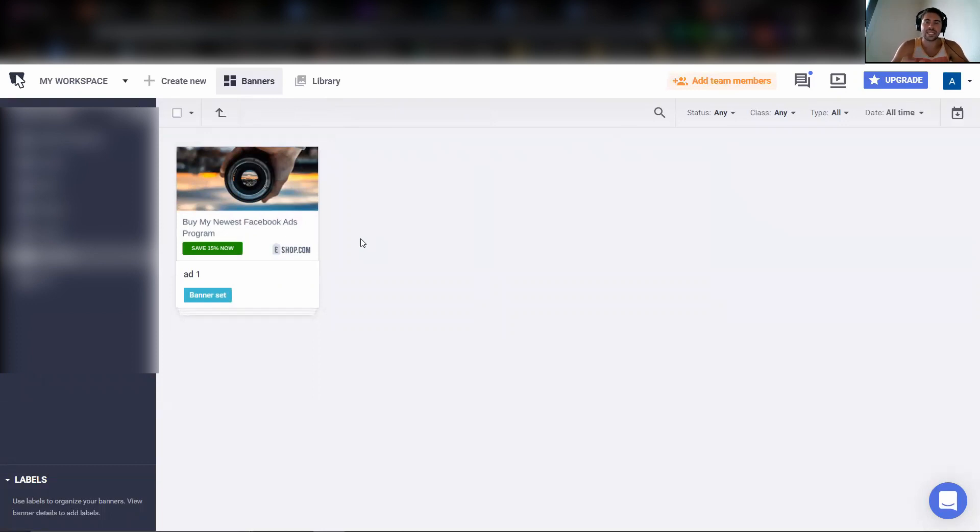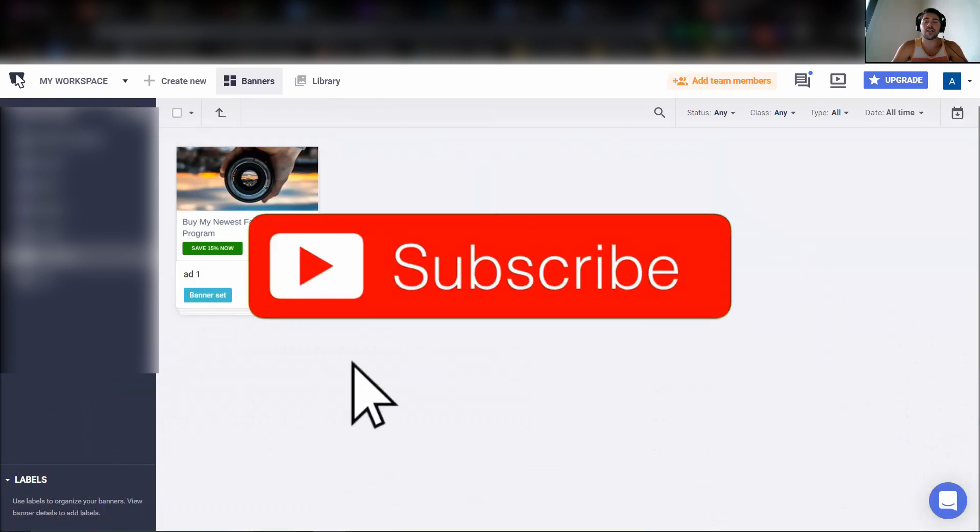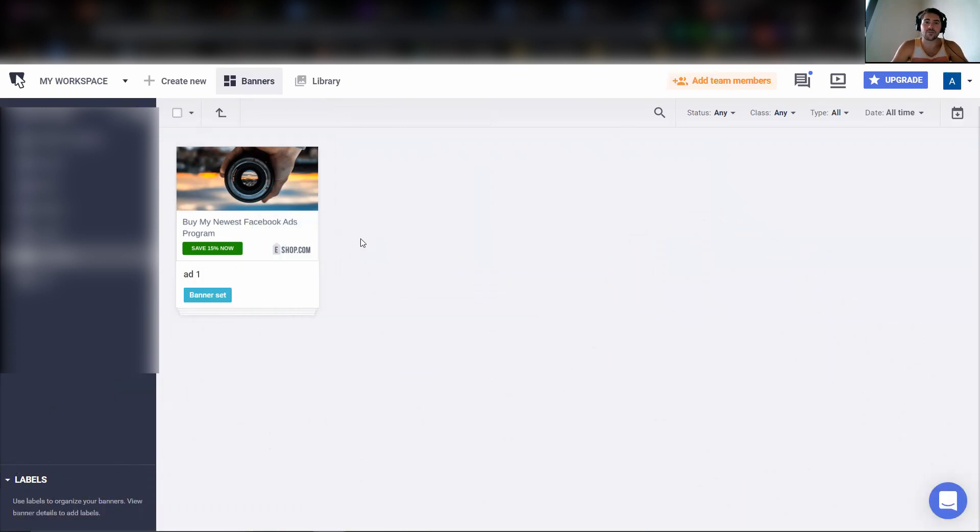And BannerSnack is one of the easiest places to create ads. So make sure to head on over there. We put a link in the description where you can go and get a special price. Otherwise, make sure to subscribe so you get notified when quick, awesome tools like this get released in the future.